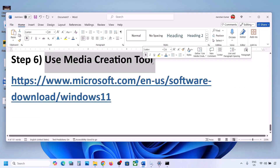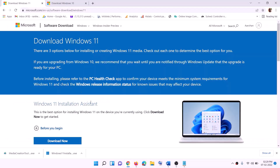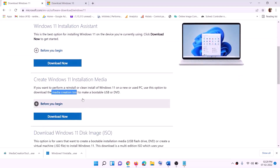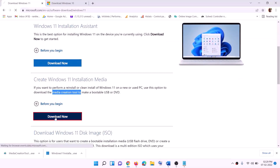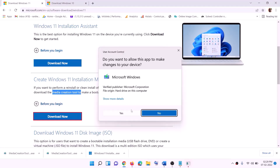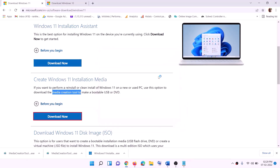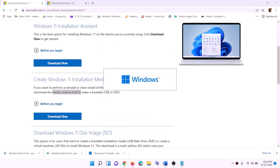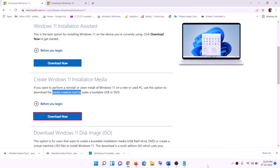If still not working, the last step is to use the Media Creation Tool to update Windows 11. Go to the website shown in the video, click Download Now for the Media Creation Tool, and run the exe file. Click Yes to allow. This will load the Windows 11 Media Creation Tool.